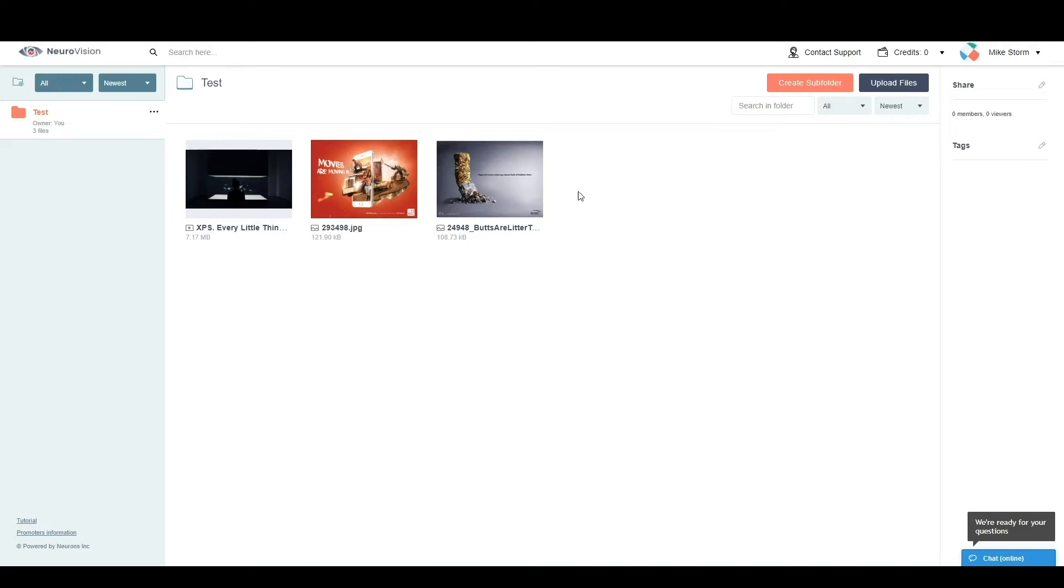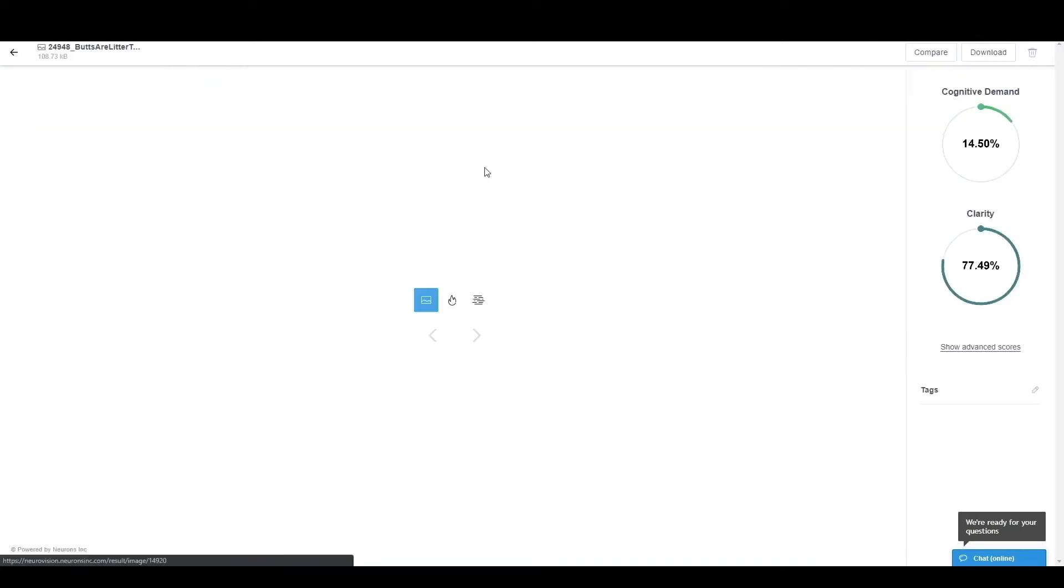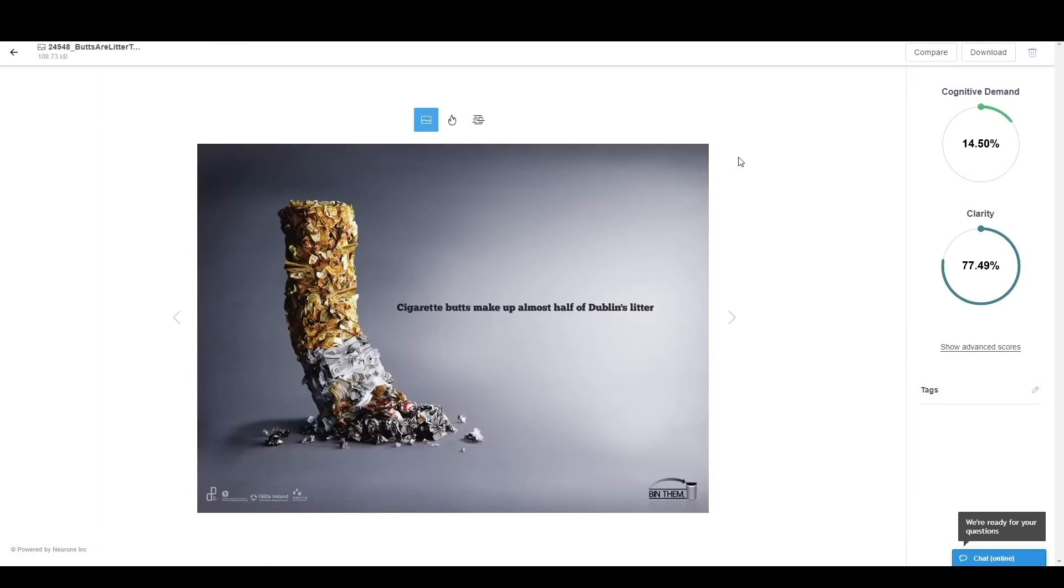Now if we start from the right, we can have a look at the first image. The first image is, as you can see, quite a simple ad from Bindam, which is a Dublin ad for the cigarette butts that they want to get out of the streets.